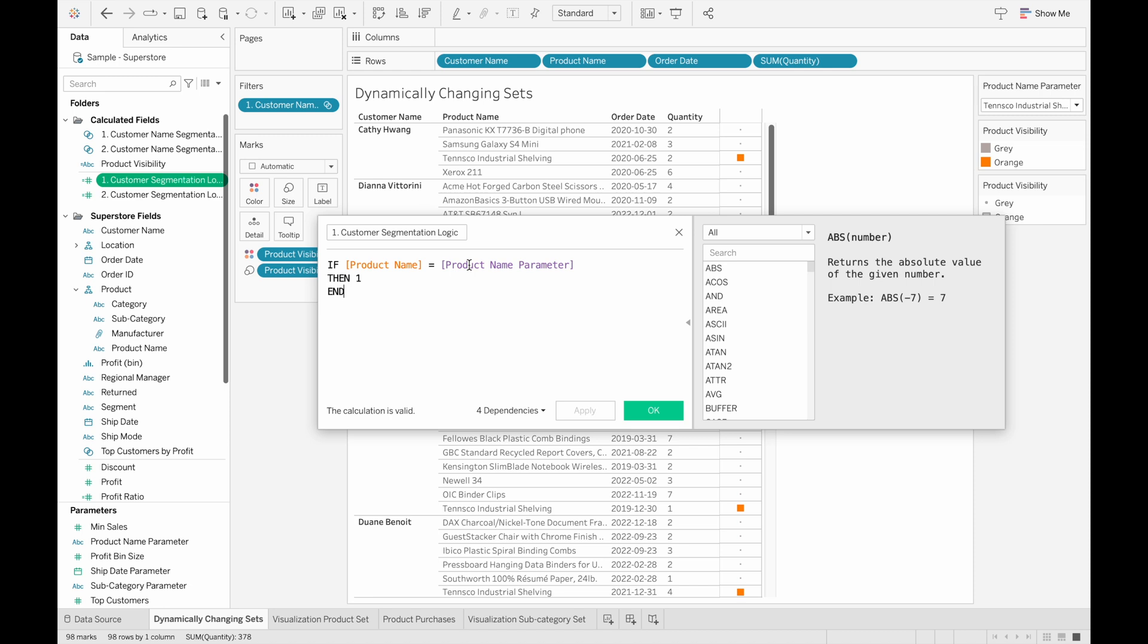And here is just an if statement with the product name equals to a parameter we define. And if you want to learn more about the basics of parameters, make sure to check out my last video where I go through the process of creating and modifying parameters. Then it's just equal to one, and then end because we don't need an else statement. It'll just be null for all the other data rows.